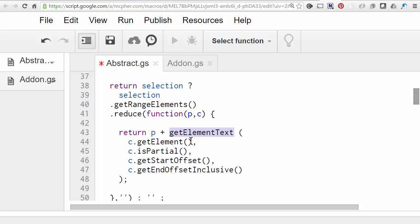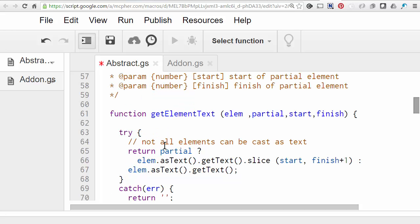We're passing the properties of the range element to it. So we have to do a little bit of a try catch here. Because of course, not all elements can be cast as text. For example, if the range that's been selected happens to contain an image or something, there won't be any text with it. So we have to take care of that. But in principle, what's going to happen is that if this is a partial element, then we're going to copy out a piece of the text. Otherwise, we're going to return the entire text belonging to that element.